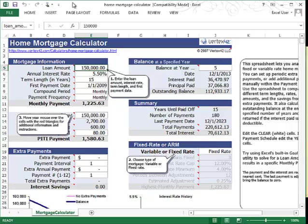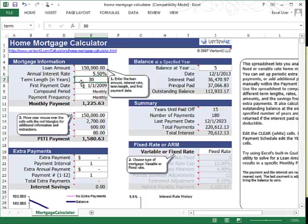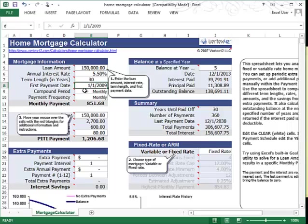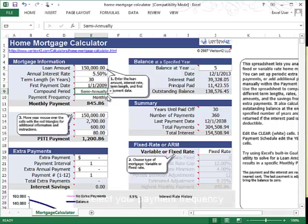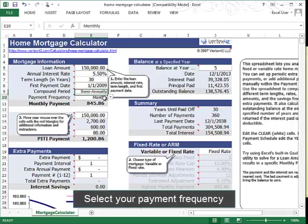In the Mortgage Information section, you can specify your loan amount, interest rate, your term length, and when you'll start making payments. You can also select how often your loan's interest is compounded. Then you can choose how often you will be making payments.